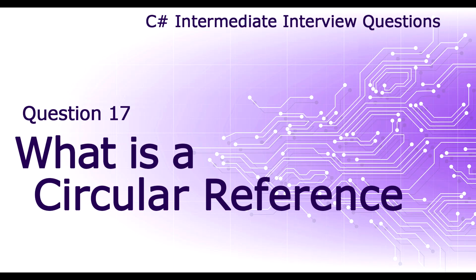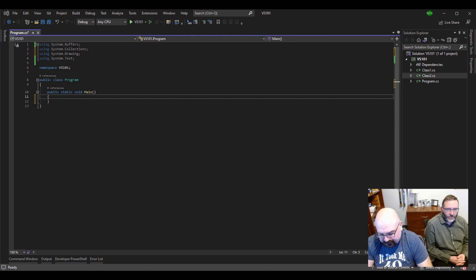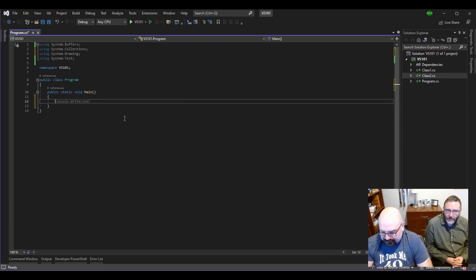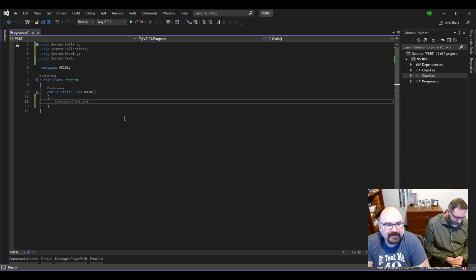This is the last question on our intermediate interview. What is a circular reference? Circular references, which have been around forever, have been the bane of almost every programming language and programmer for the last 50 years. The basic idea is that A points to B, B points to C, C points to A — and around and around we go.